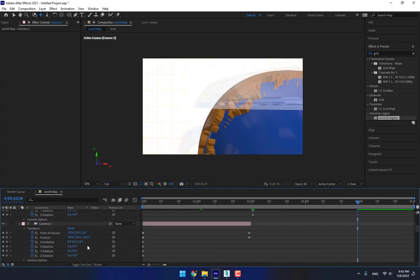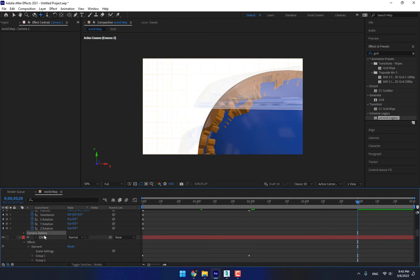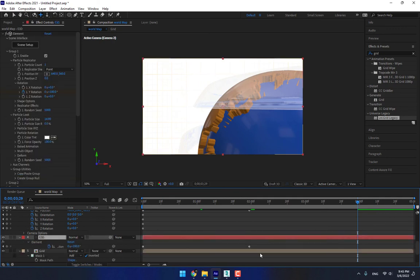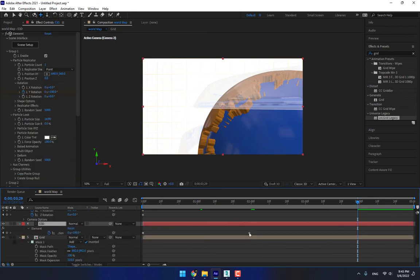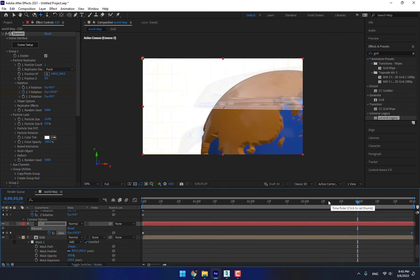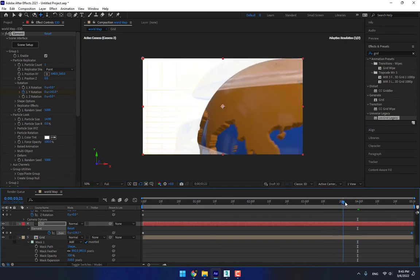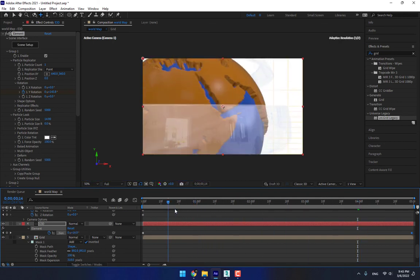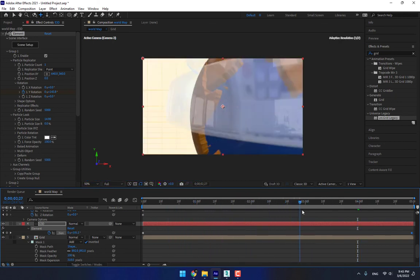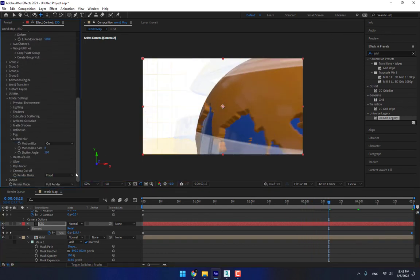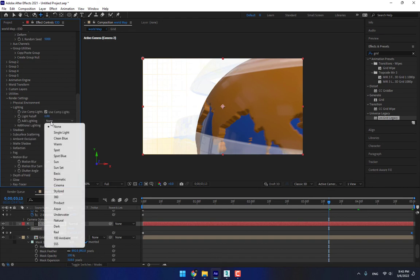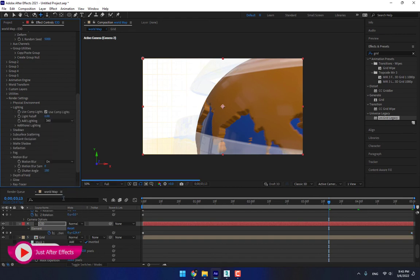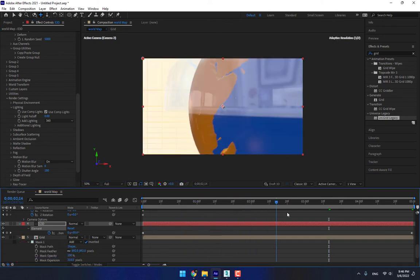You can select the Element 3D layer and press U for the Element 3D keyframes. Move to the end of five seconds — when you play, there is 3D model movement like this. Go to Lighting and select 360. Play — yeah, that's great!